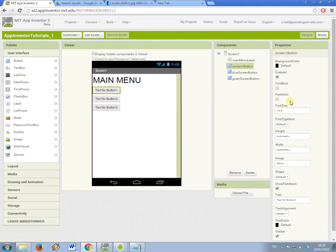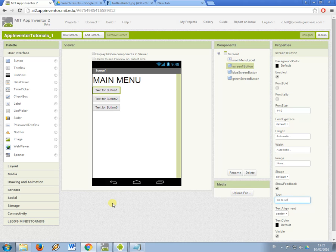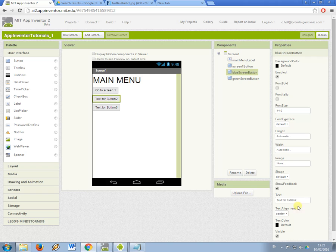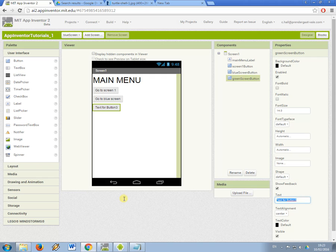And then my screen1button is going to say go to screen1. And my blue screen button is going to say go to blue screen. And this one is going to say go to green screen.